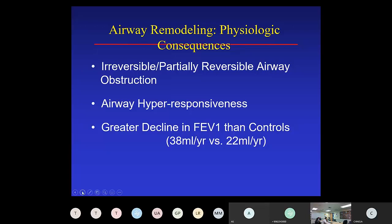Airway hyper-responsiveness is characteristic of the physiology of airway remodeling. It has never been demonstrated without some of the changes associated with remodeling in the airway wall. Airway hyper-responsiveness has been talked about as a neurovascular response or a reflex response to airway inflammation, but the actual mediators of that pathway haven't been fully identified. There is also some data suggesting that limiting airway function independent of inflammation may lead to hyper-responsiveness.